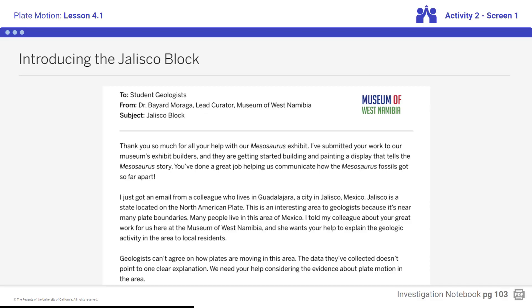Students, let's read the message from Dr. Moraga. Thank you so much for all your help with our Mesasaurus exhibit. I've submitted your work to our museum's exhibit builders, and they are getting started building and painting a display that tells the Mesasaurus story. You've done a great job helping us communicate how the Mesasaurus fossils got so far apart. I just got an email from a colleague who lives in Guadalajara, a city in Jalisco, Mexico.